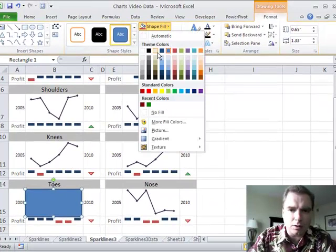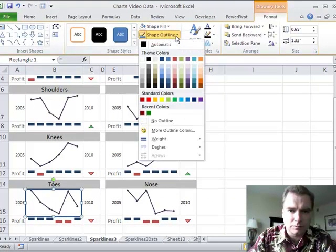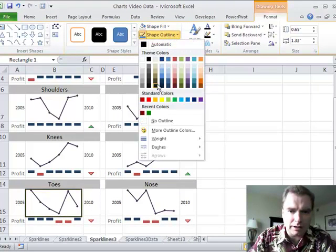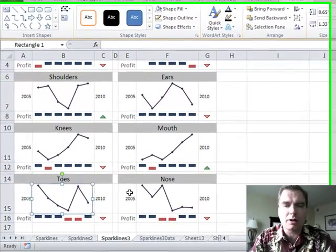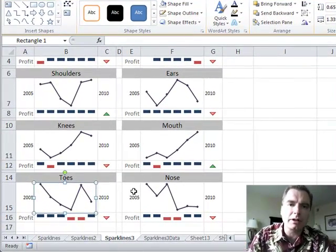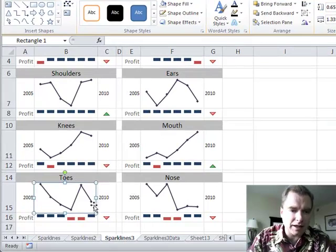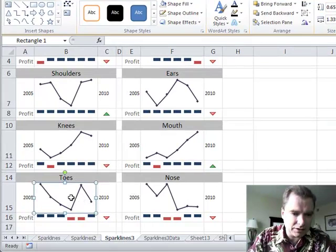Now I don't want any fill. I don't want any outline. Although I could do an outline if you wanted to put a box around it to remind you that there's a hyperlink there. That's all good. So now it's invisible to the user.